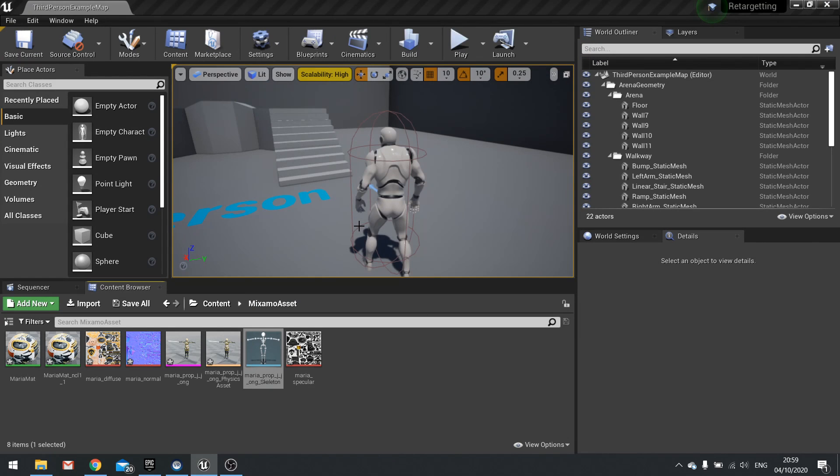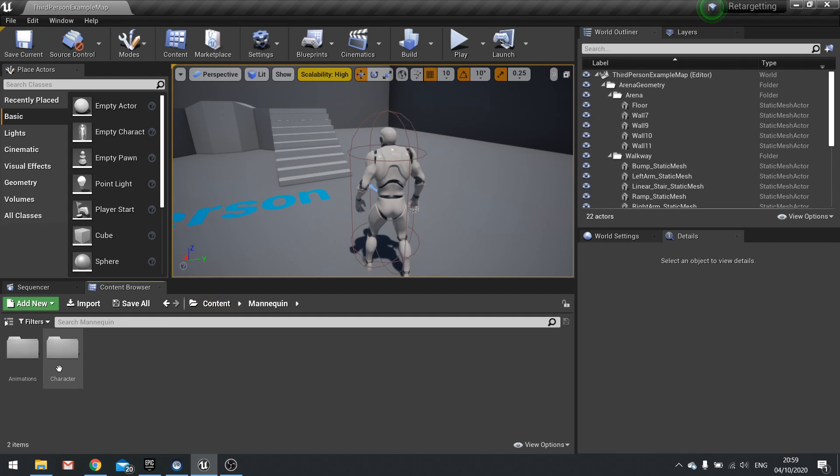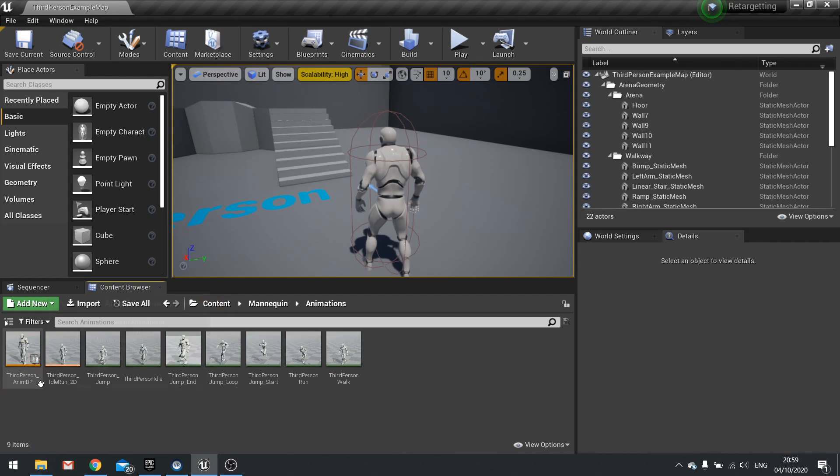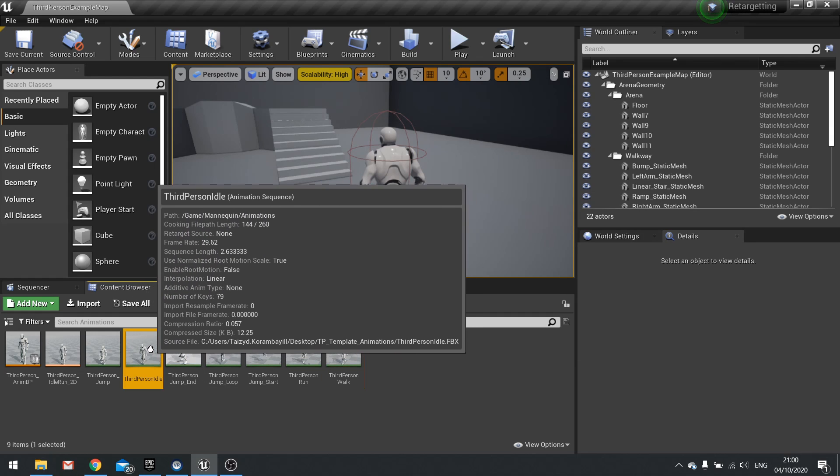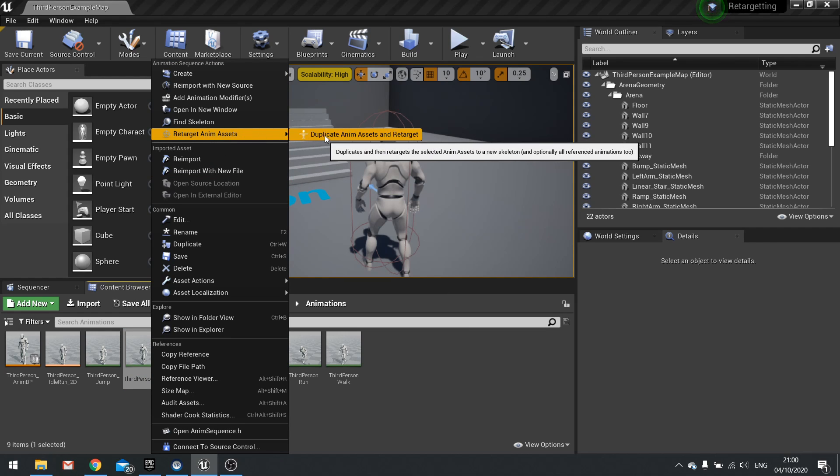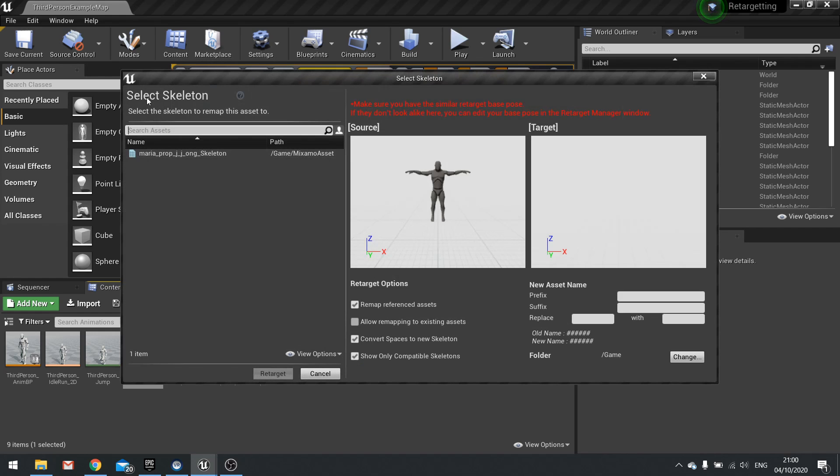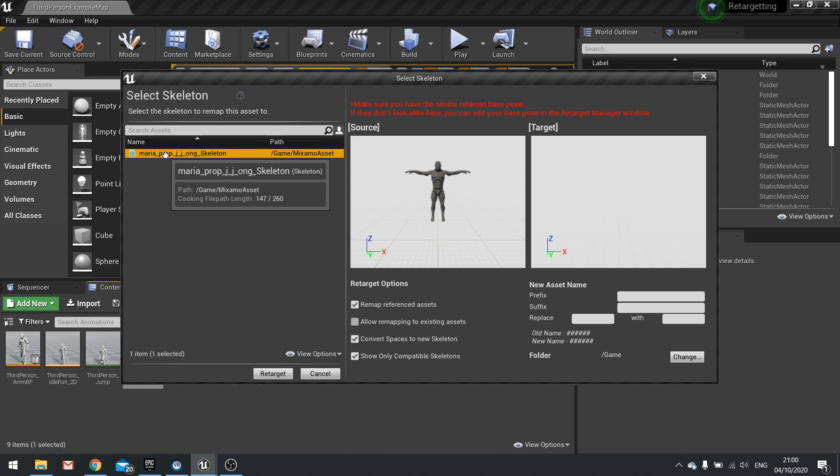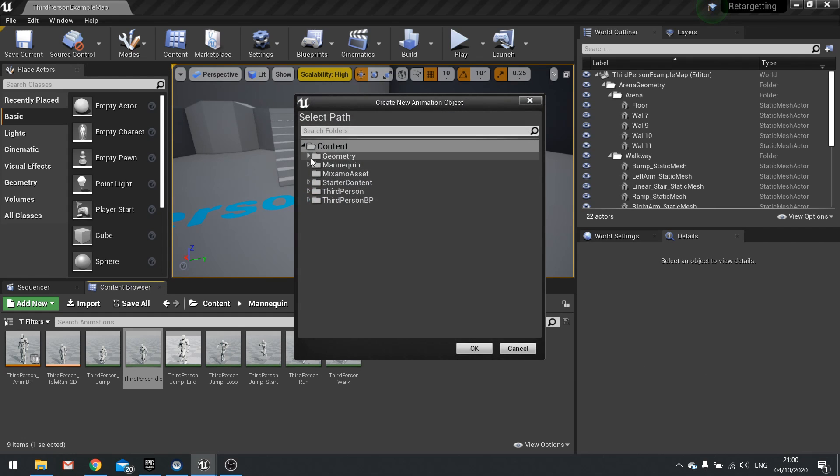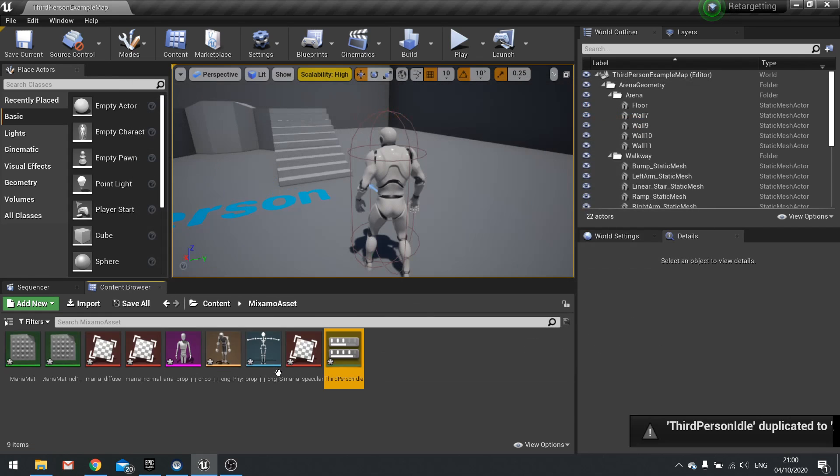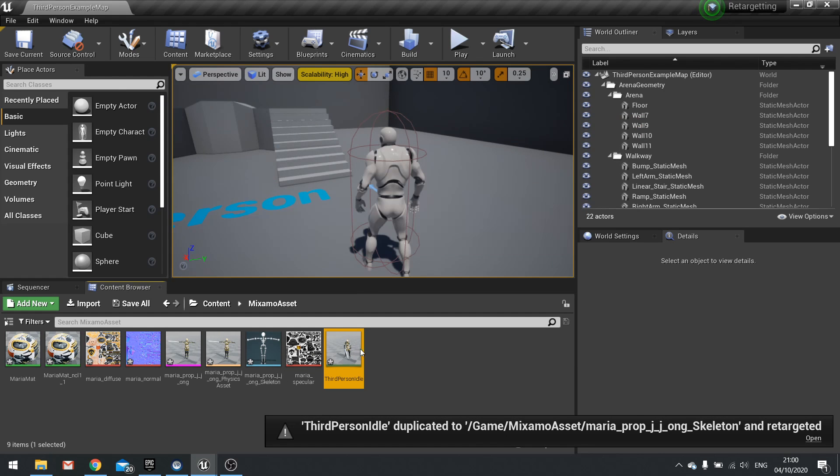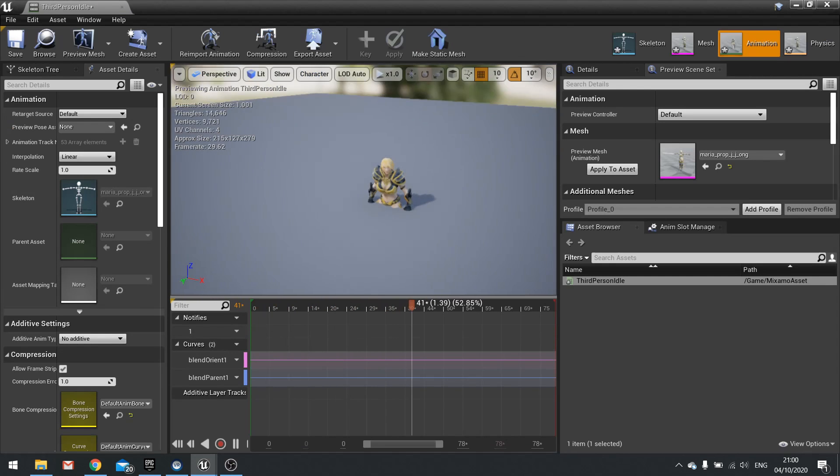Okay so the next step is to duplicate the assets by retargeting. So let's go to our mannequin animations which are here and we're going to just do the idle first of all. I'm going to right click on this and do retarget anim assets and you'll see the option for duplicate anim assets and retarget. Click on this and you should get a new window come up. In the select skeleton window select the Maria skeleton and on the options here for new asset name you can rename it and change where it's going to be placed. So in the folder here I'm going to click change and put in our Mixamo asset and click okay. So click retarget and now we've got the third person idle animation set to our Mixamo character here.